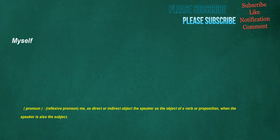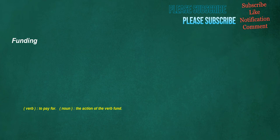Myself: pronoun, reflexive pronoun, me as direct or indirect object. The speaker is the object of a verb or preposition when the speaker is also the subject.